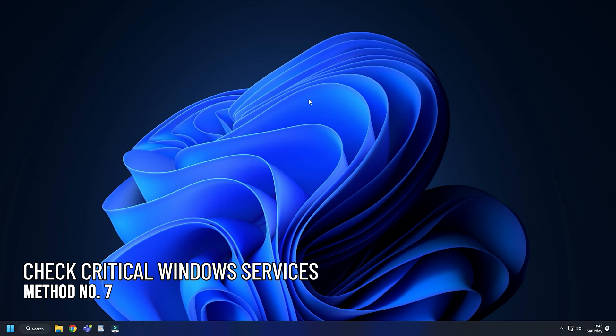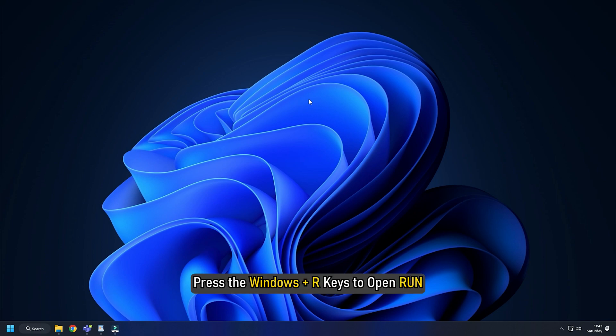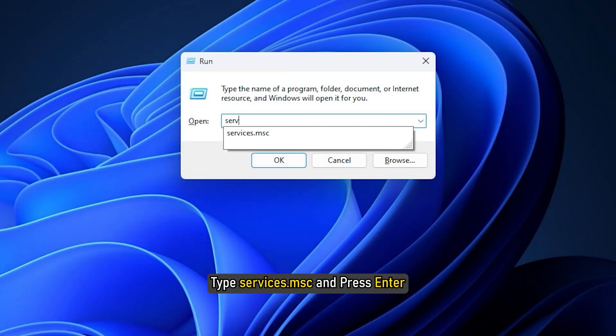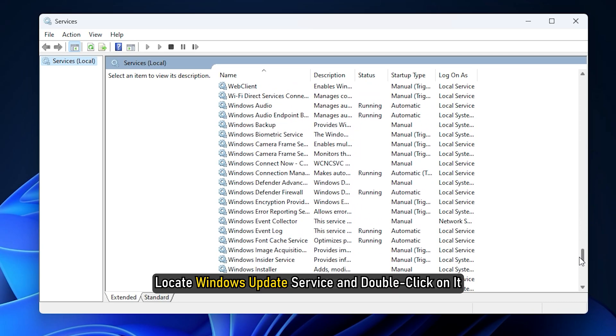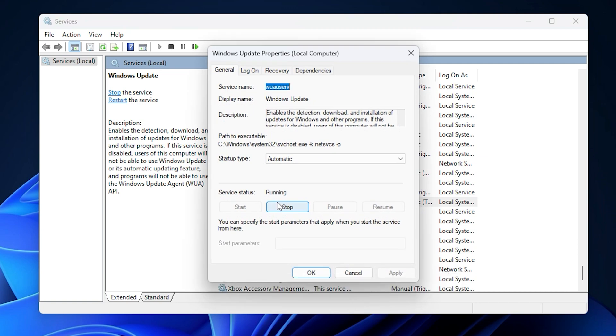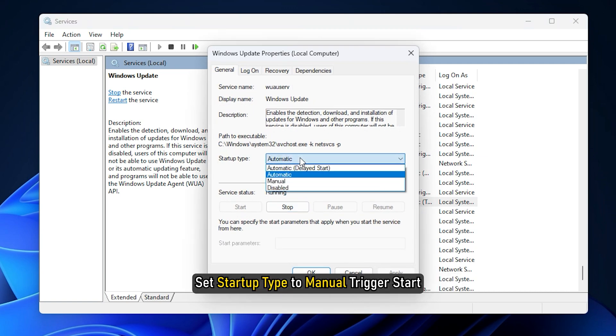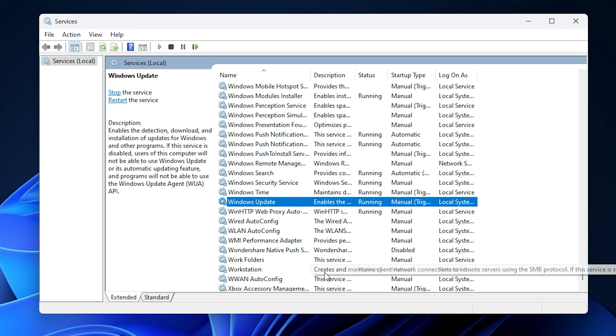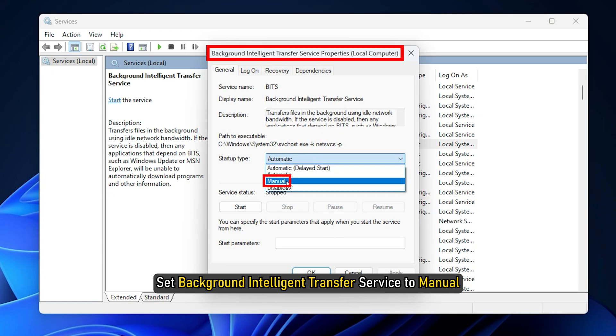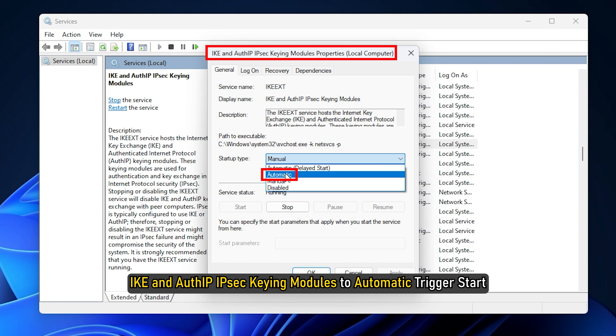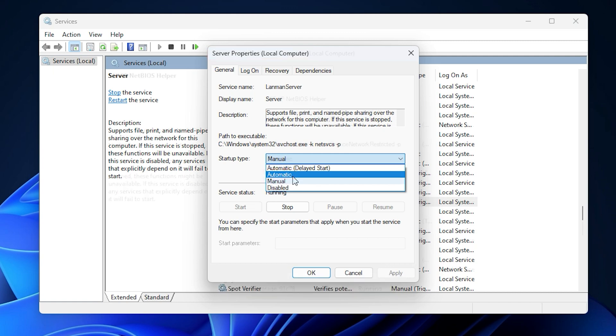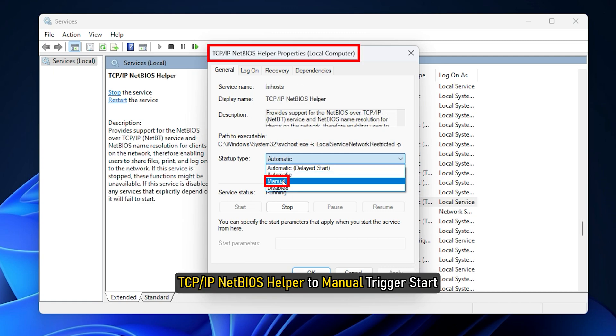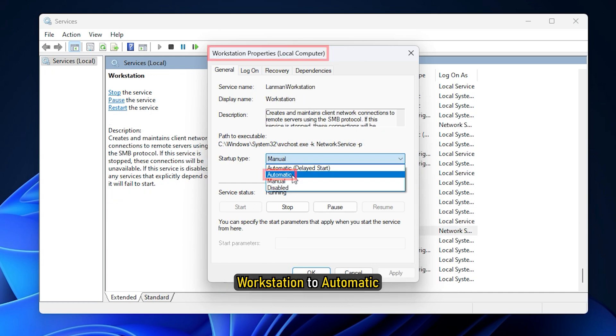Method 7. The next thing you need to check is whether the critical Windows services are running or not. Press the Windows plus R keys to open run. Type services.msc and press enter. Locate Windows update service and double click on it. Set startup type to manual trigger start. Similarly, set background intelligent transfer service to manual, IKE and auth IP IPsec keying modules to automatic trigger start, Server to automatic trigger start, TCP IP net bias helper to manual trigger start, and Workstation to automatic.